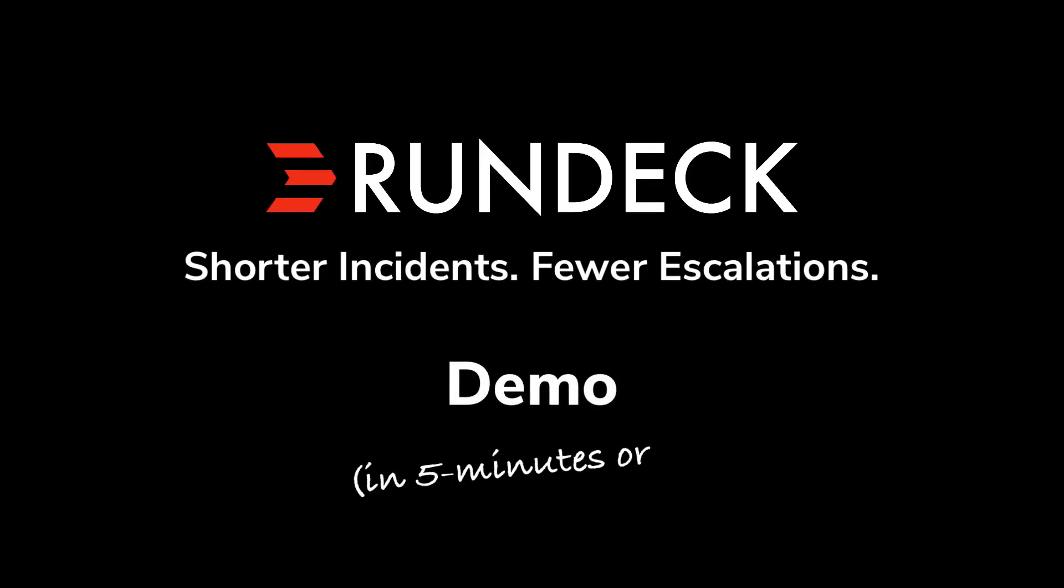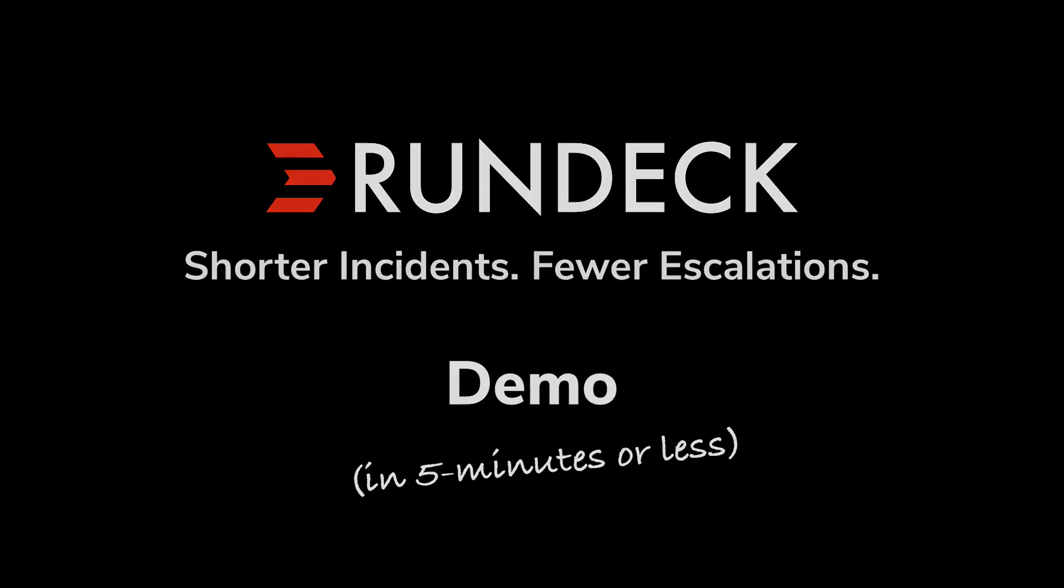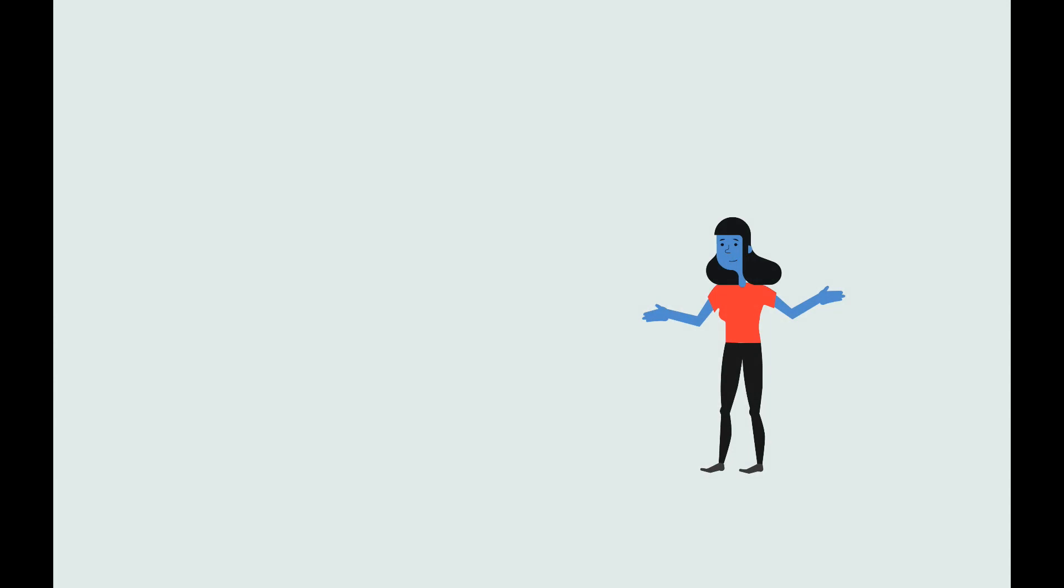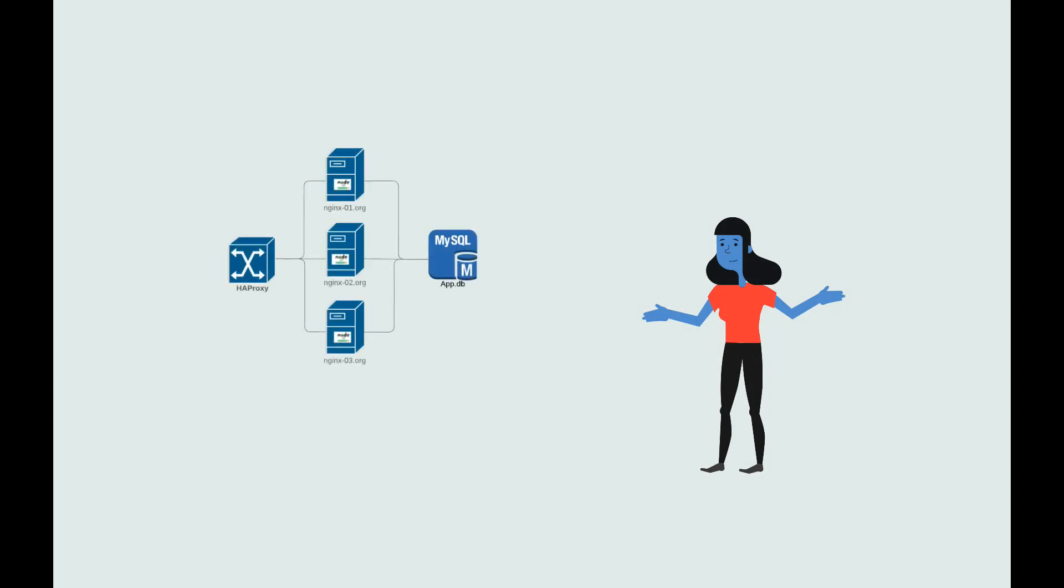This is a story of Alice, a senior operations engineer for the Zingbats Corporation. Alice is the go-to person for the logistics service, a public-facing, revenue-generating application that has its fair share of issues.